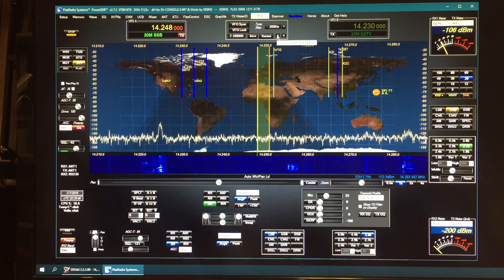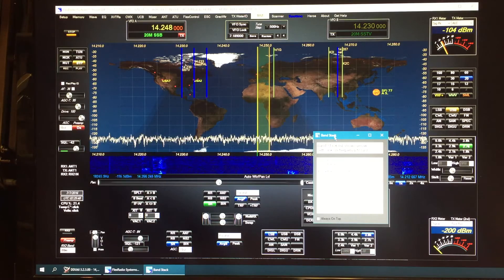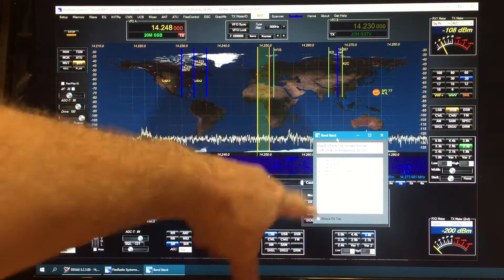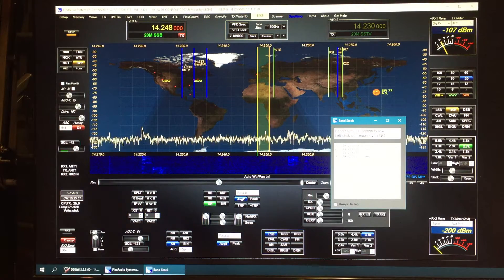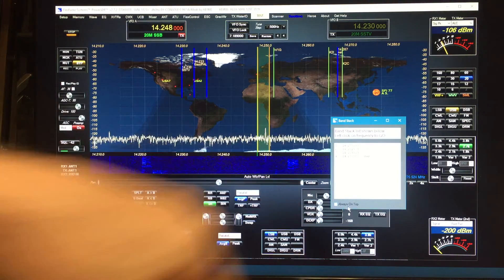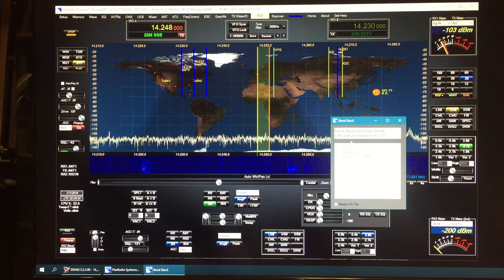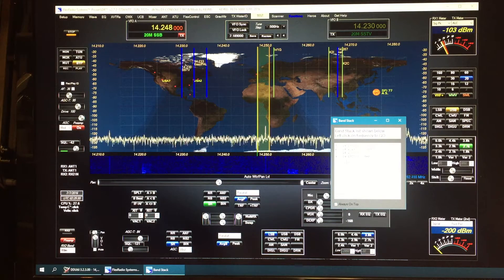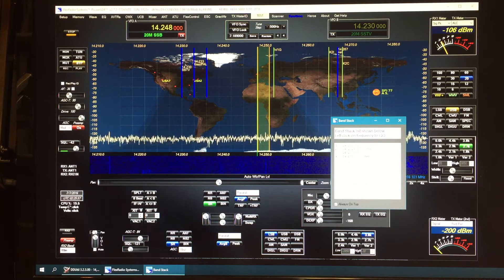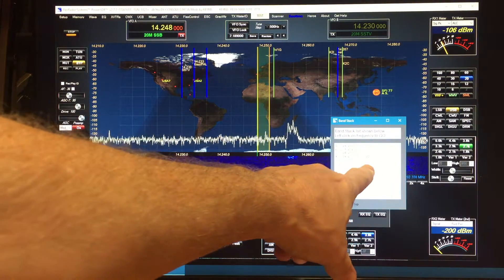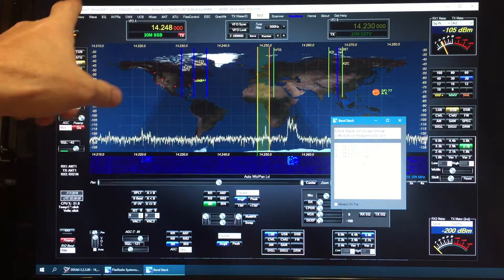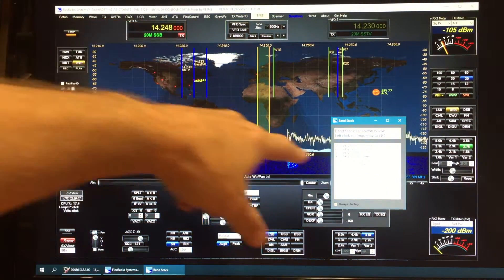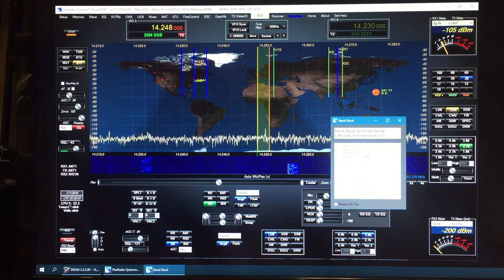If you just simply left-click on either one of these, it'll open up this little window. You can keep it on top if you want. It shows you all the current memories in the band stack and tells you if one of them is in your actual memory list. It'll put the indicator over there to let you know.